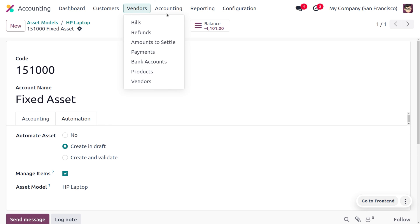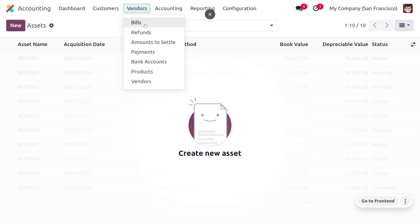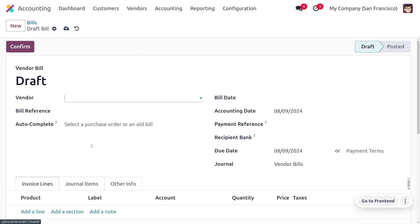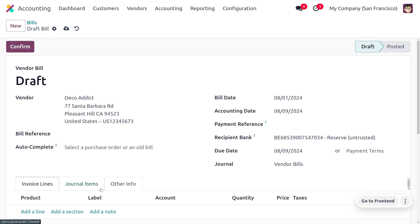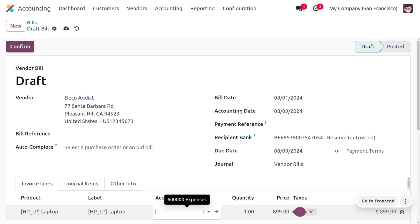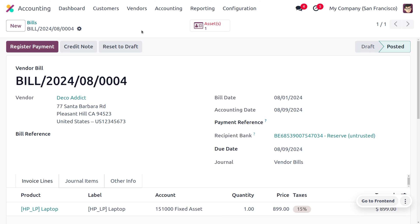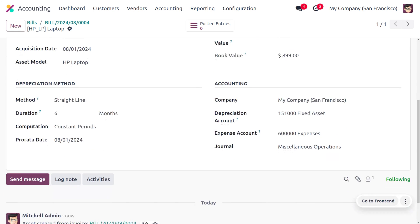Before moving to the vendor bill, let's go to the accounting tab and choose assets — currently there's no data here. Now let's move to vendor bills and create a new bill by filling in the vendor details. It is mandatory to set the bill date, so I'm choosing August 1st. We choose the product HP Laptop and set the account as Fixed Asset. Upon confirmation, you can see an asset is created in draft state, as we set the automation to 'Create in Draft'.